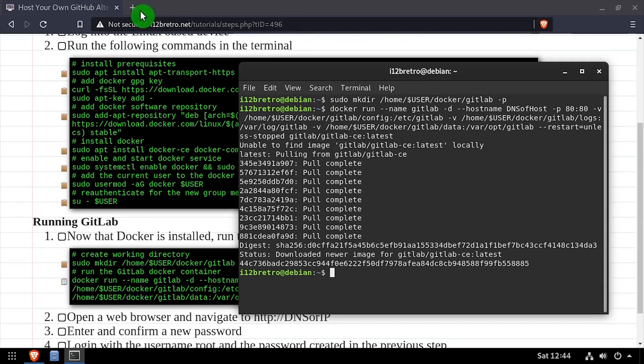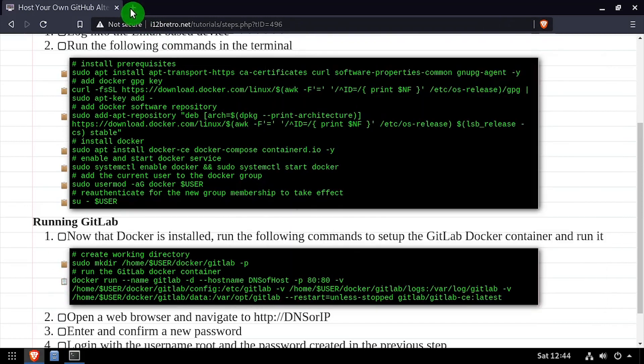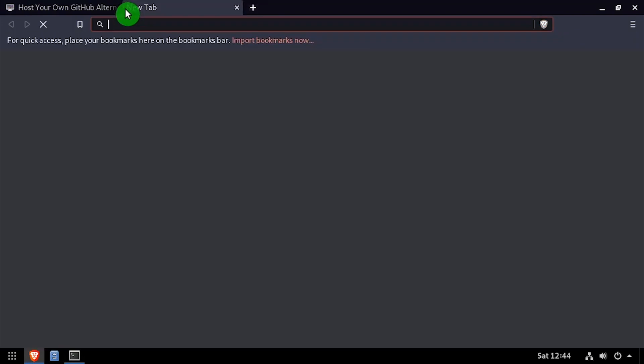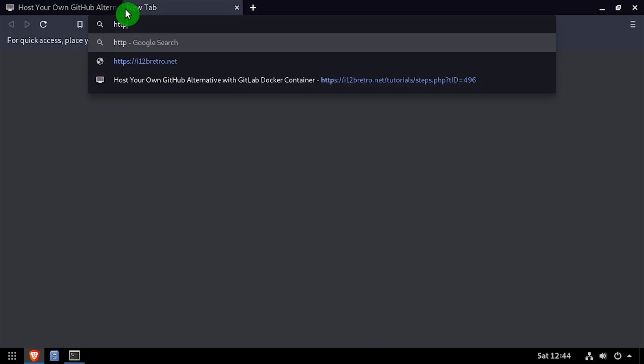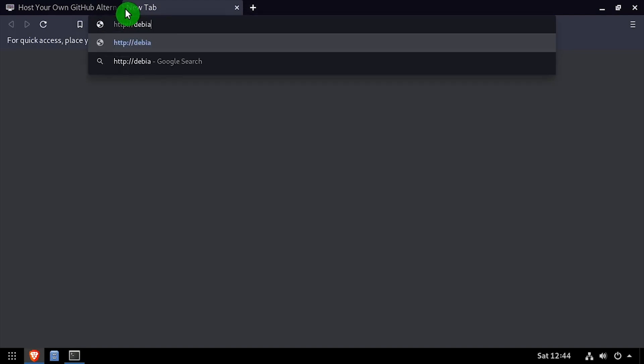Once the GitLab container is running, open a web browser and navigate to the DNS or IP address of the host.